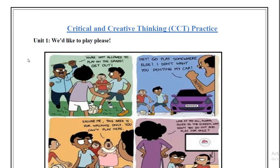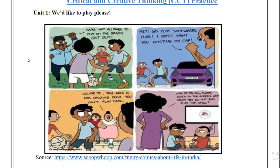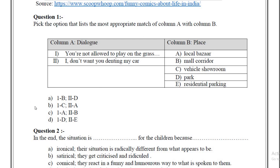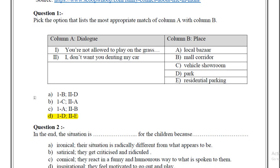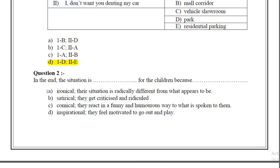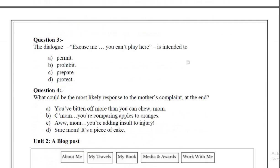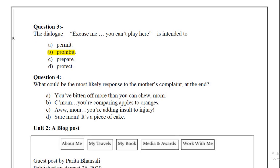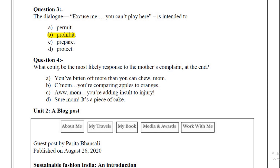To begin with, we have Unit 1. The most expected answer for question 1 is D. For question 2, it is A. For question 3, the most expected answer is B. For question 4, the expected answer is C.